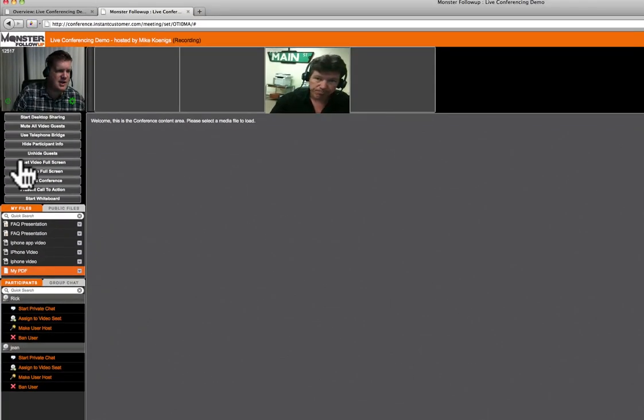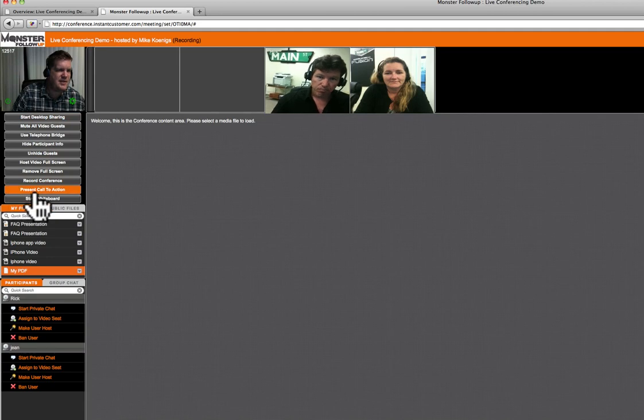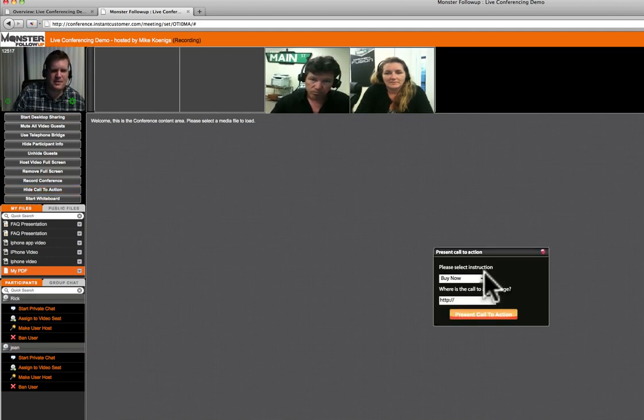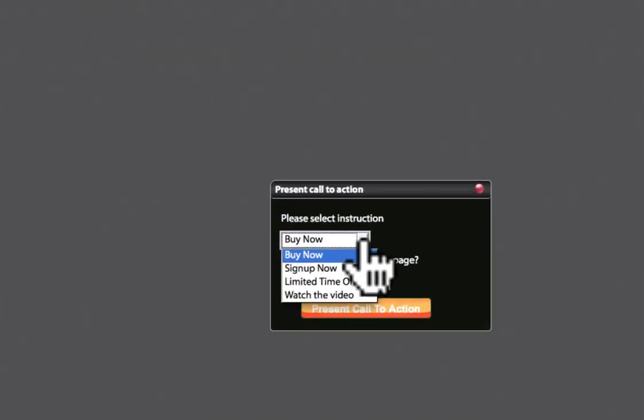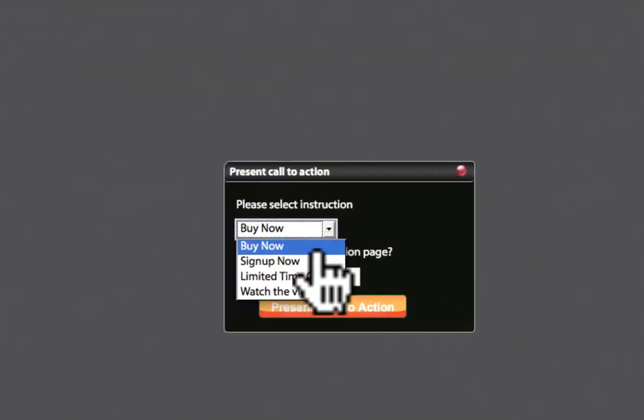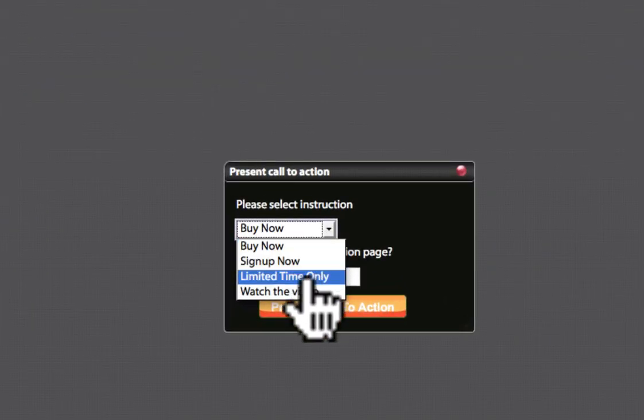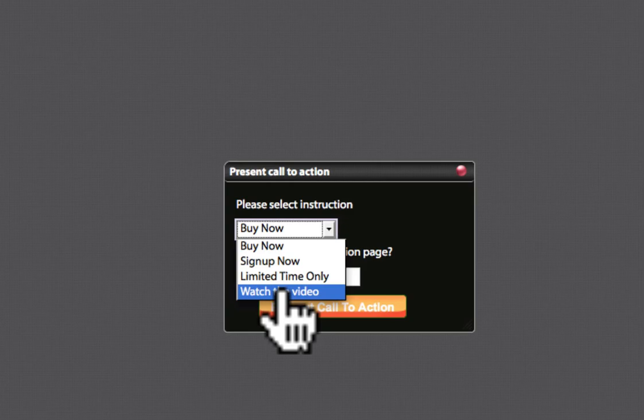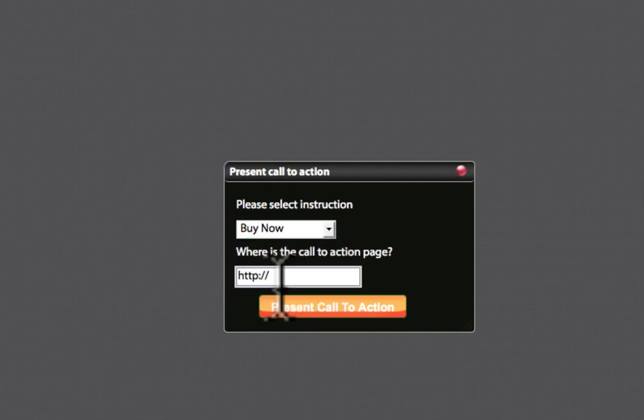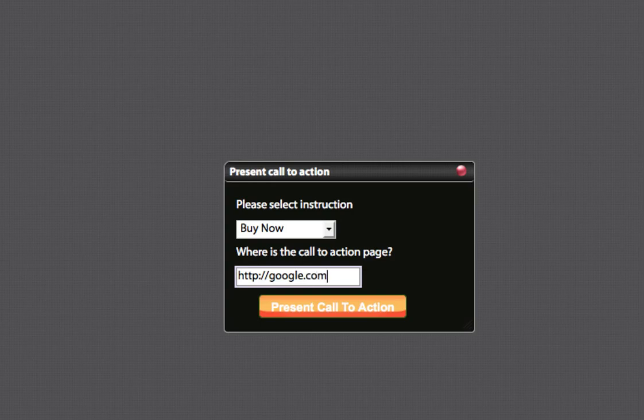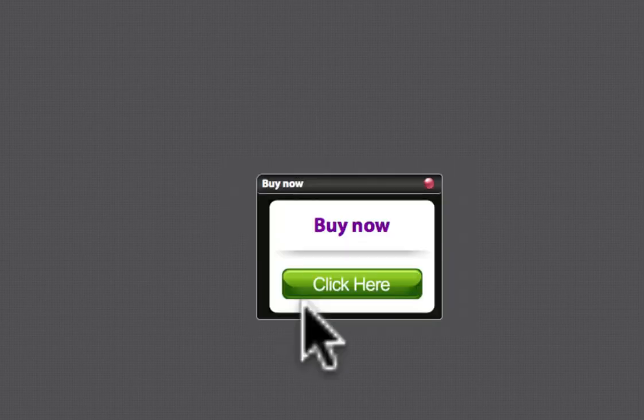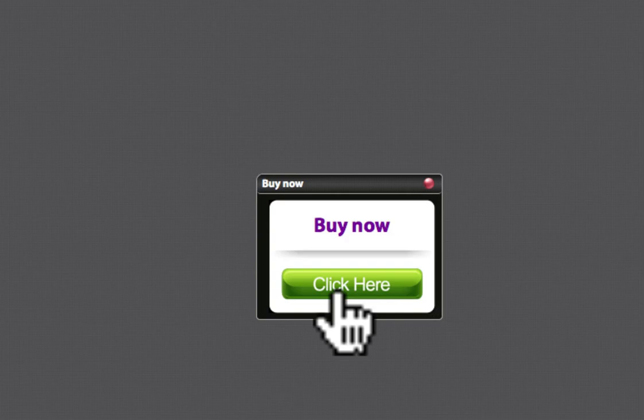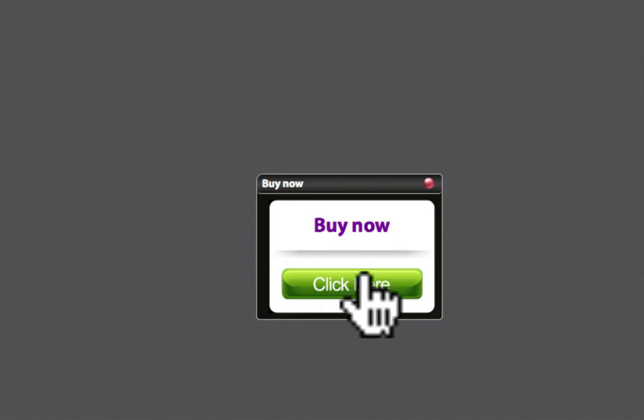And as Gene was talking about, we've got those present call to action. So, all you need to do is just click that button, select whatever one you want. We have a buy now, a sign up now, limited time only, or watch the video. So, let's do my buy now. I simply put in the link that I want to put. And I do the present to call to action. And it's going to show up on everyone's screen. They just simply click on that link and it's going to take them to my buy option. As we go kind of mature this product, we're going to go ahead and make these buy buttons, you know, fancier and nicer looking, give you a little bit more customization. But right now, they definitely get the job done.